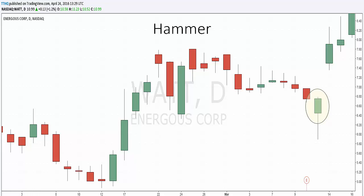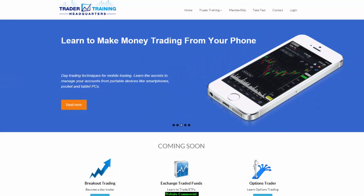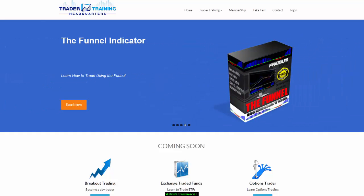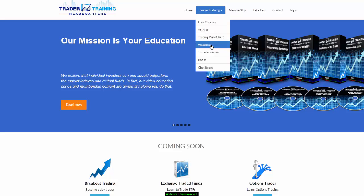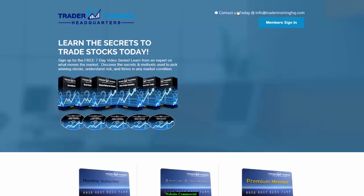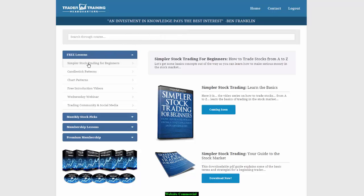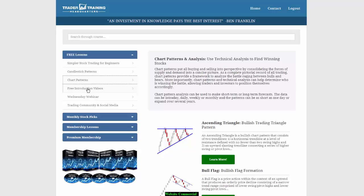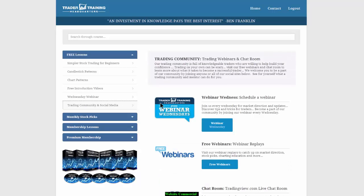That's the hammer candlestick pattern — thanks for watching this video. If you like it, like it. If you'd like to learn more about stock charts and patterns, visit our website at tradertraininghq.com. There you will find lots of information on trading the markets. Go to our training tab and you'll find free courses, articles, TradingView charts, watch lists, trade examples, books, and even a chat room. If you'd like to get a feel for our membership benefits, fill out the information and create a password to get access to more free lessons. The free lessons include simpler stock trading for beginners, candlestick patterns, chart patterns, free introduction videos, webinars, and a trading community where you can access all of our social media links.